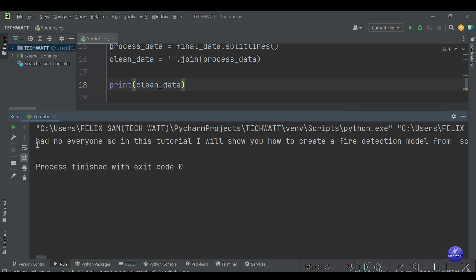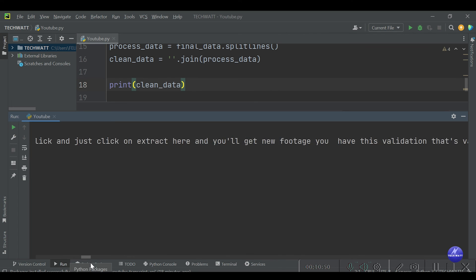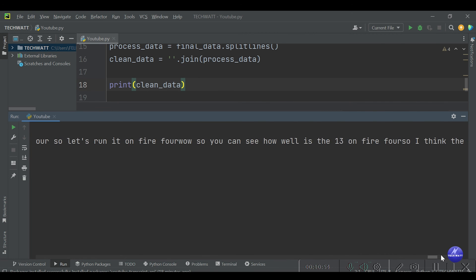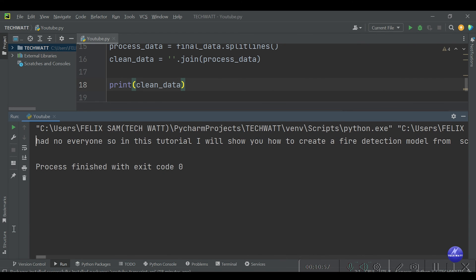Here we go — you can see now we are getting only the text: 'hello everyone, in this tutorial...' We don't have anything like duration anymore — it's only the text, the entire script from that video. You can also save this script to a file using file operations in Python.